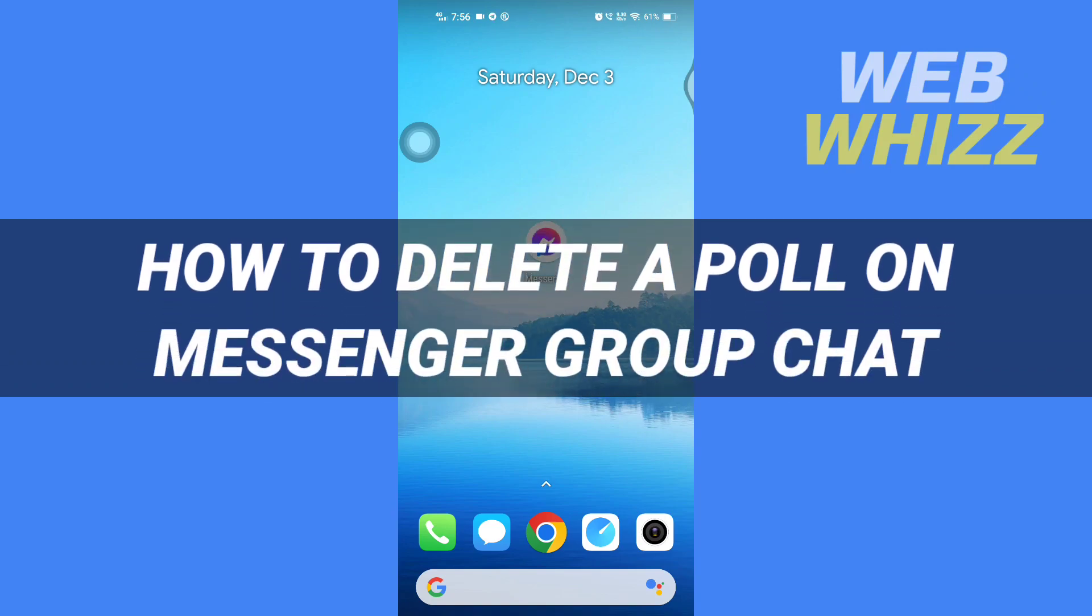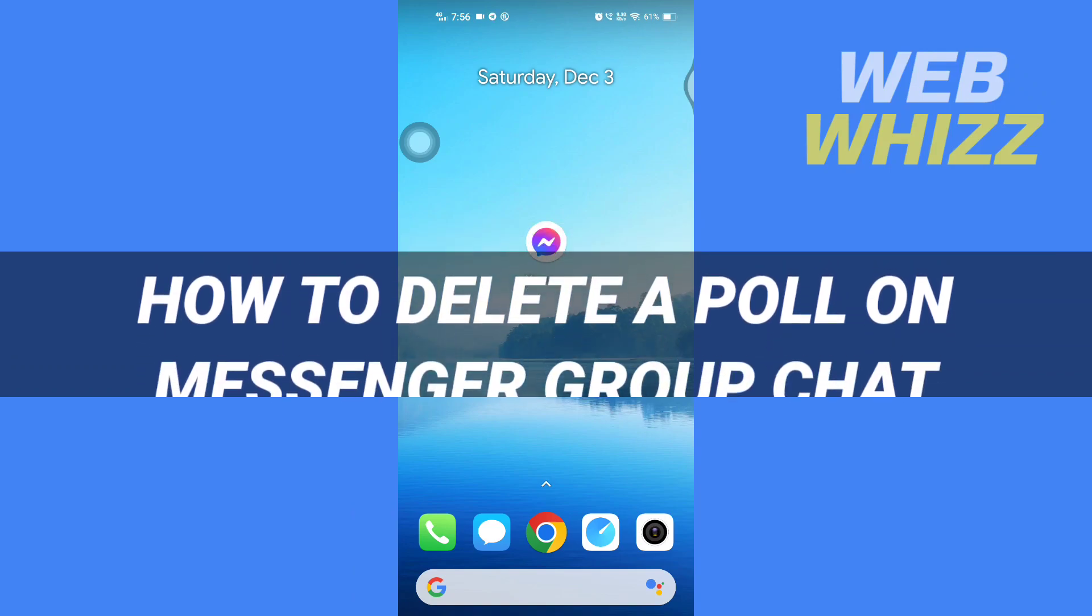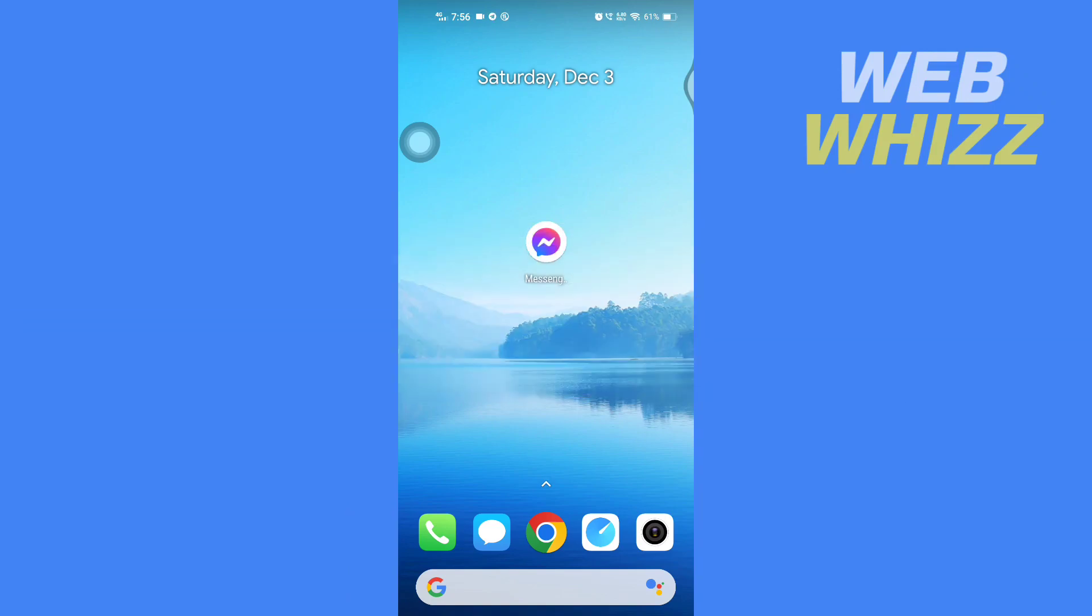How to delete a poll on Messenger group chat. Hello and welcome to our channel Web Whizz. In this tutorial, we will see how you can delete a poll on your Messenger group chat. Please watch till the end to properly understand the tutorial.